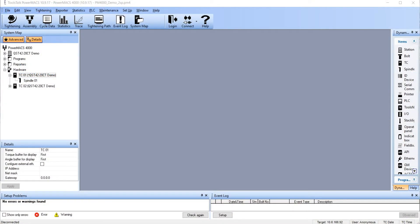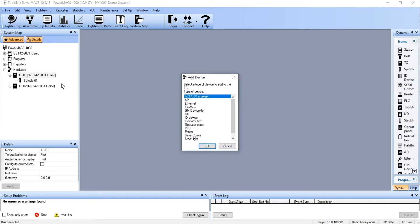In this module we'll be adding a device to an existing Powermax 4000 setup. In this example, we'll be adding an indicator box. From the main screen, right click on TC number 1 and select Add Device. From the list of available devices, we're going to select Indicator Box.